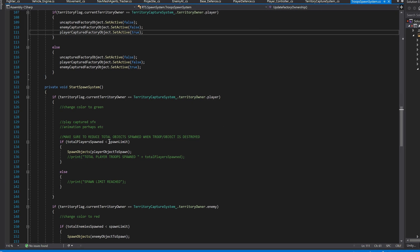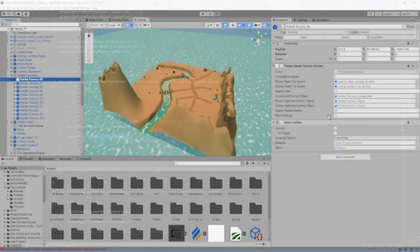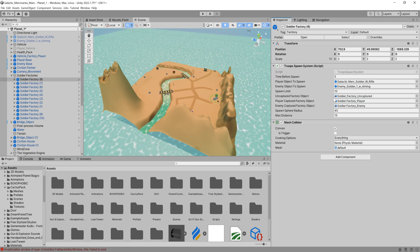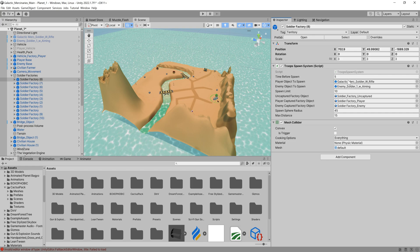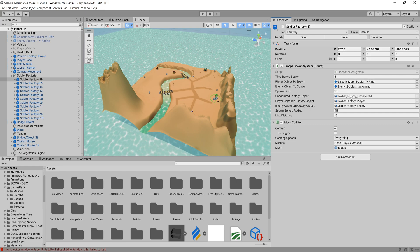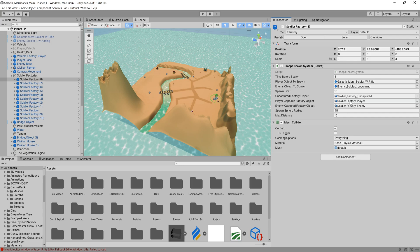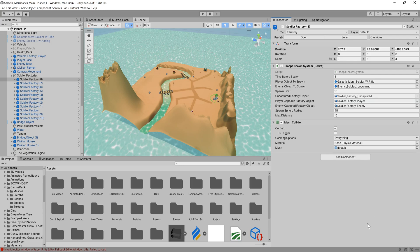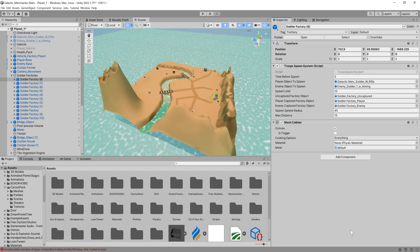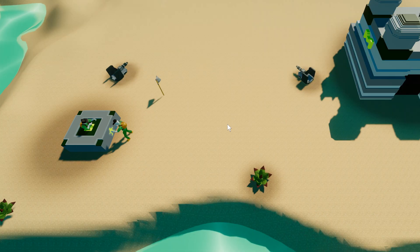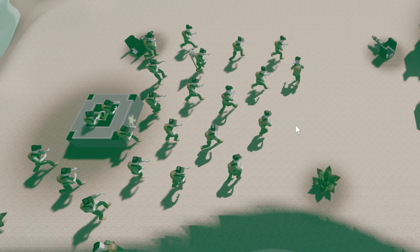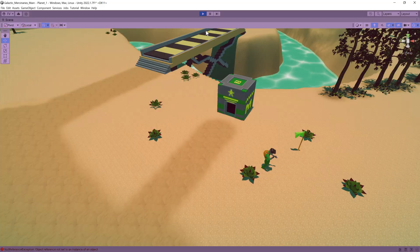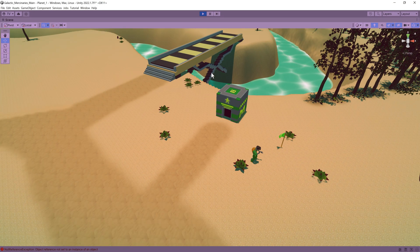Once the territory is captured I made a separate script called the troop spawn system. This script sits on the factory and it begins instantiating troops based on a bool value from the territory capture system and enum values which set the territory as either player or enemy captured. If the territory is player captured for example then the factory would spawn the player mercenary prefab and vice versa. The spawn system was also based on a timer which can be adjusted in the inspector. And eventually I was quite happy with the result.